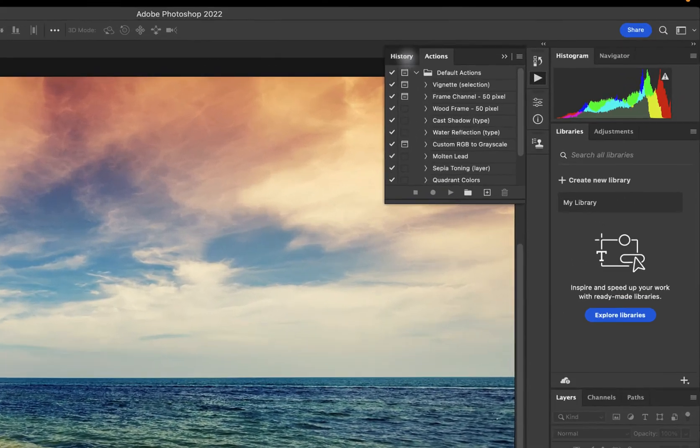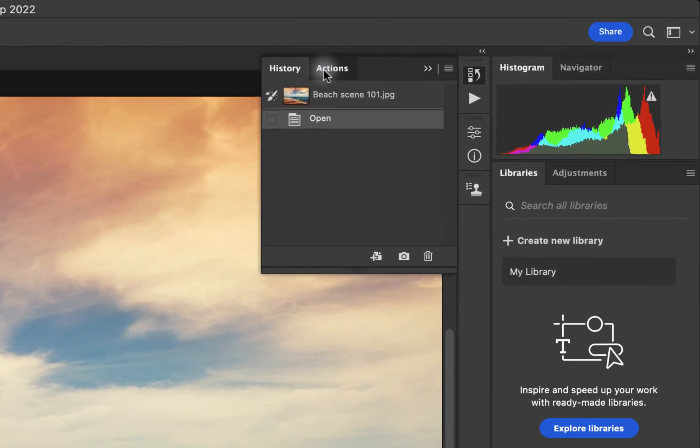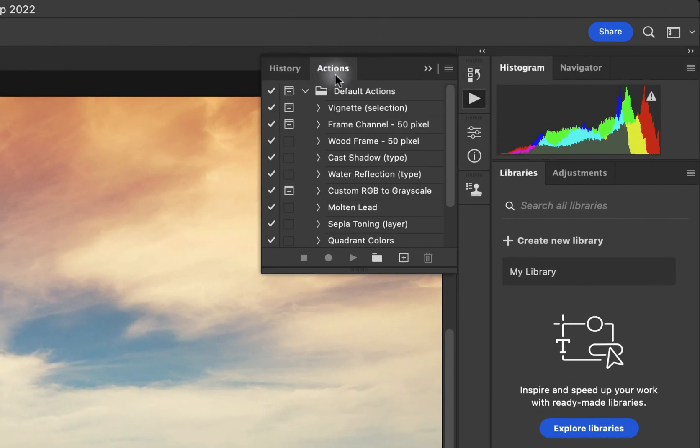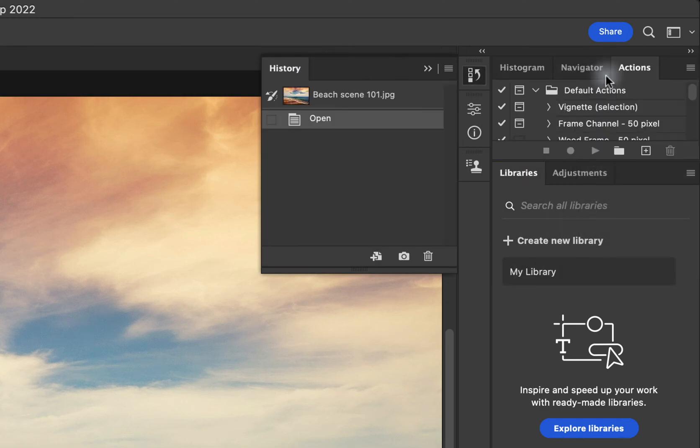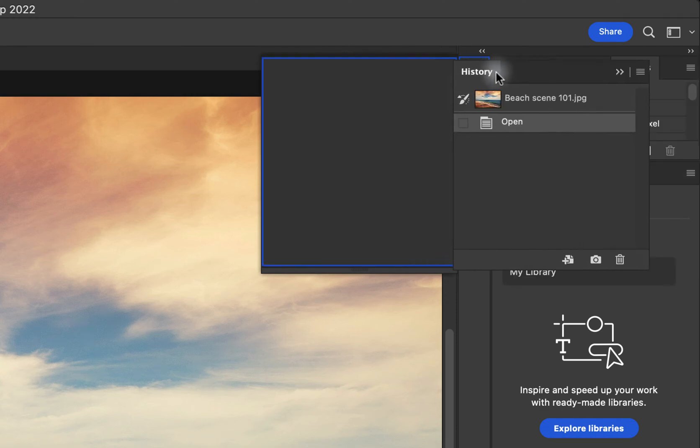It's actually showing History and Actions. I want both of those. First, I'll drag Actions over here. Then I'll drag History.